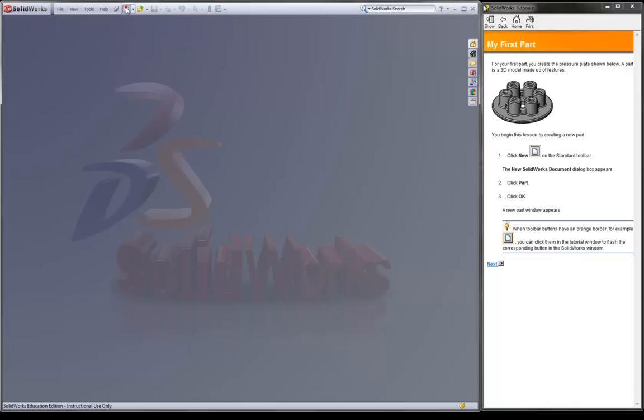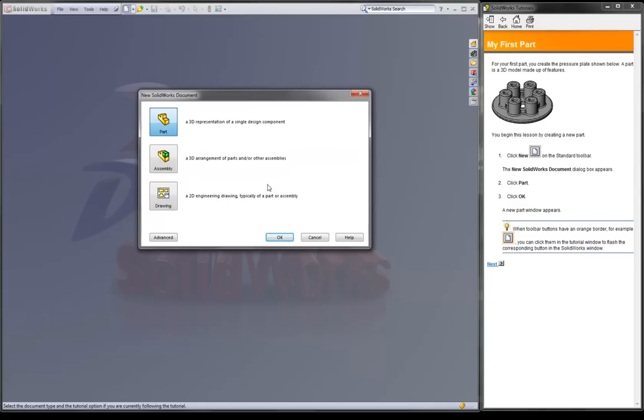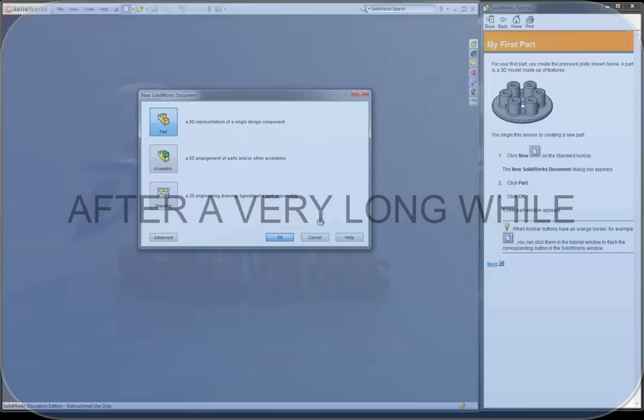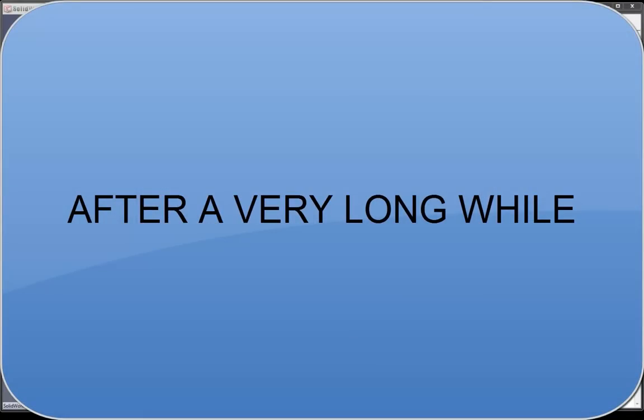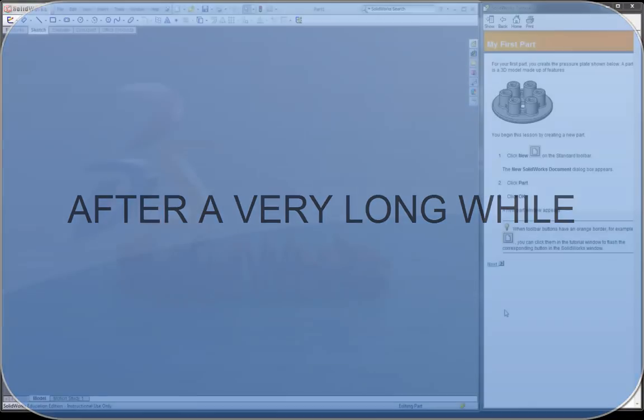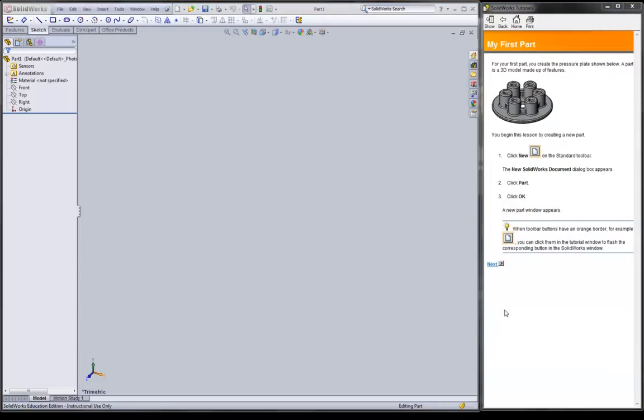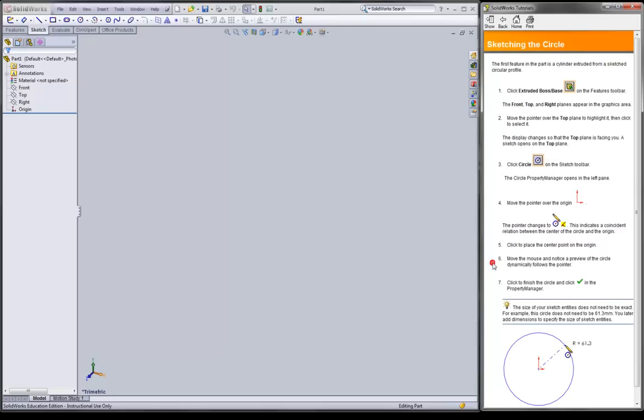So we're going to click on this new document here. And up comes the new SOLIDWORKS document. We want to start with a part. Parts make up assemblies and assemblies and parts are featured in drawings. So parts would come first. We are ready.